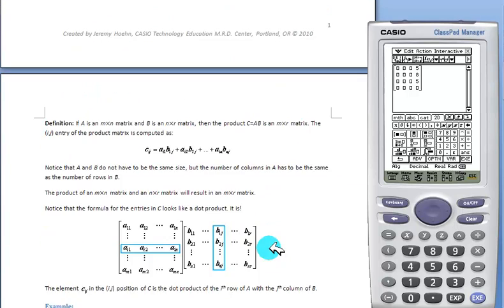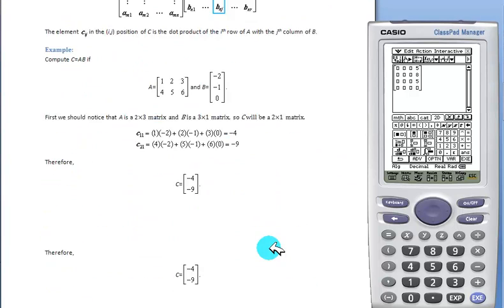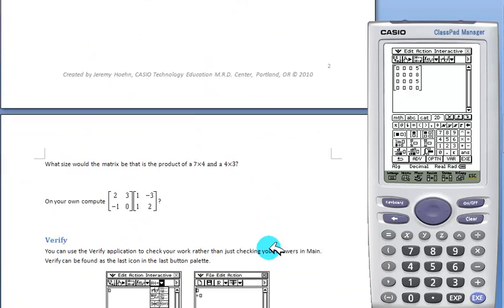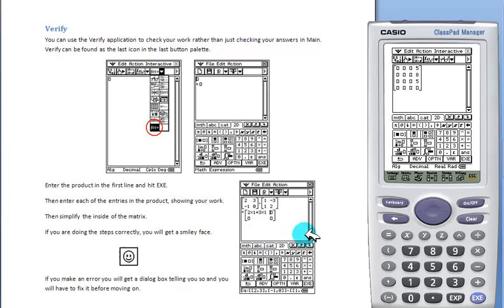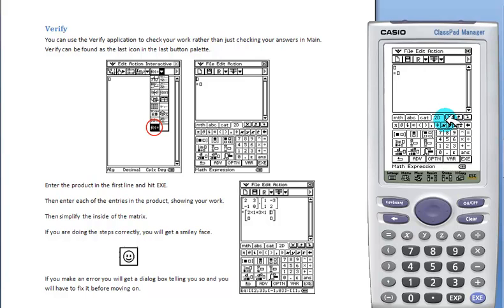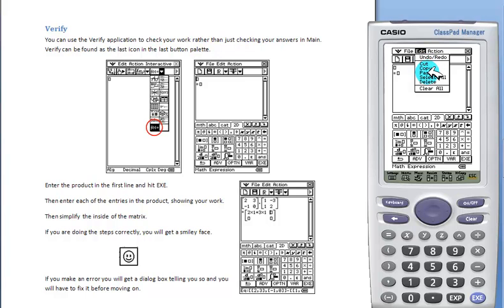The next ClassPad activity will be using Verify. Verify can be found in the last drop-down arrow in Main, the last button. Here we're going to multiply these two matrices that I have saved for time.